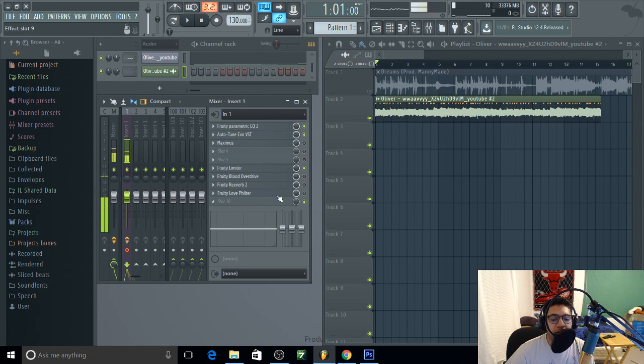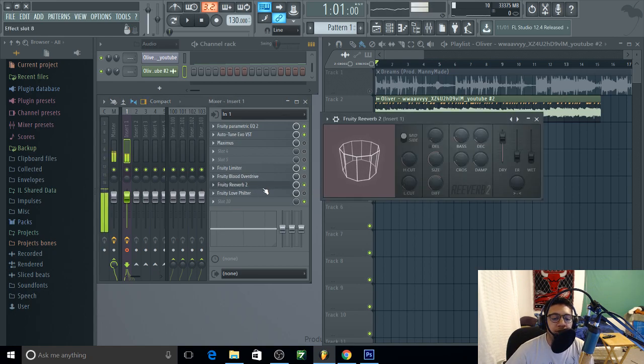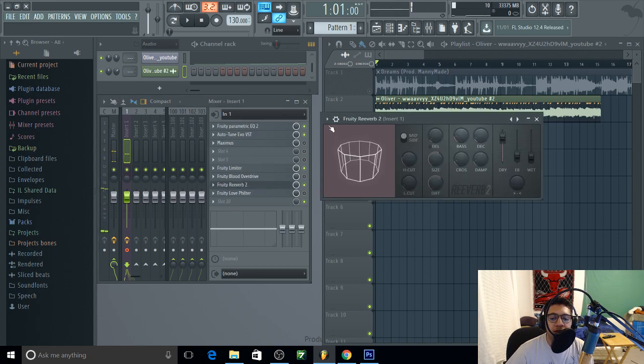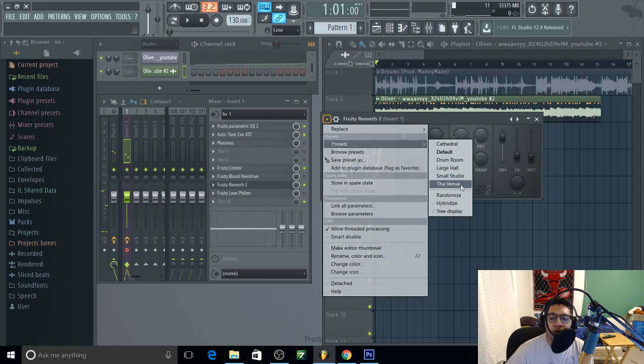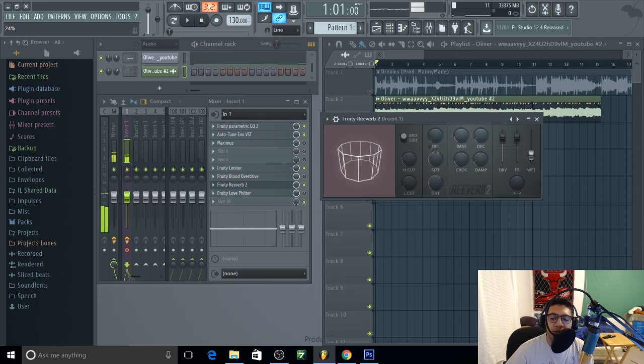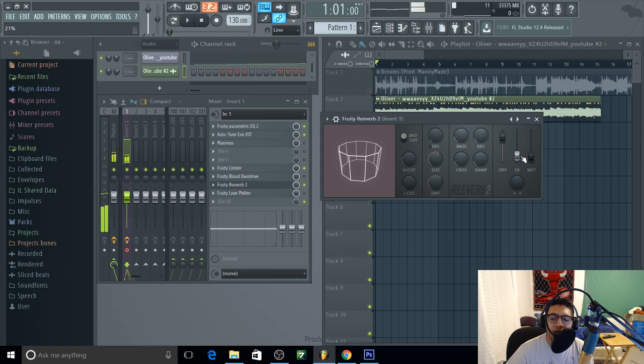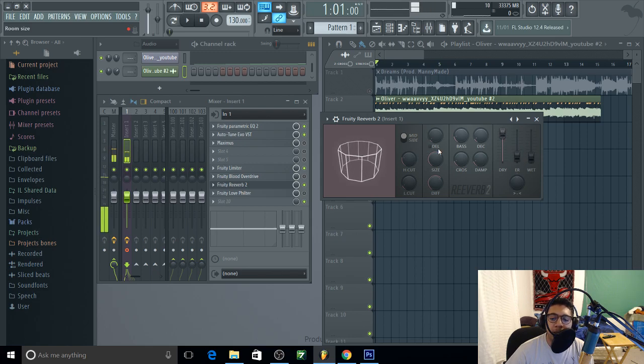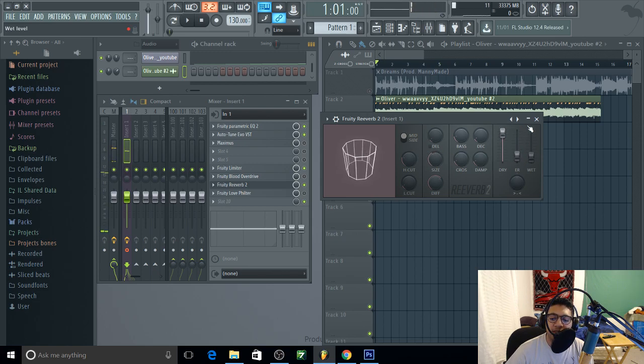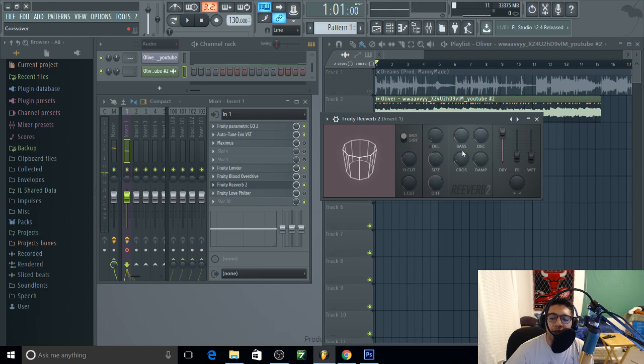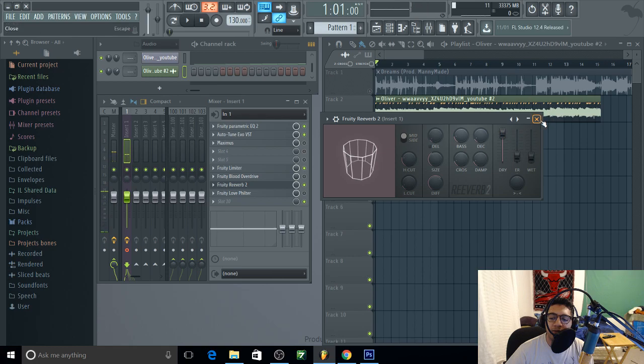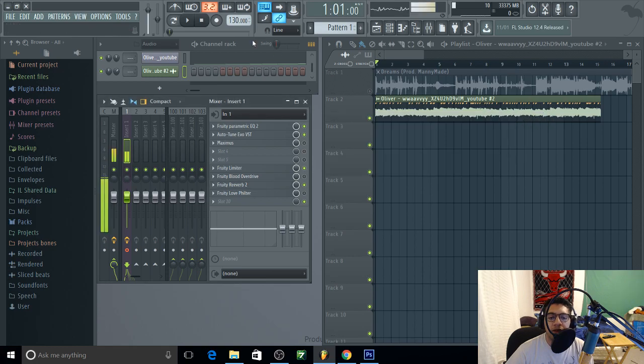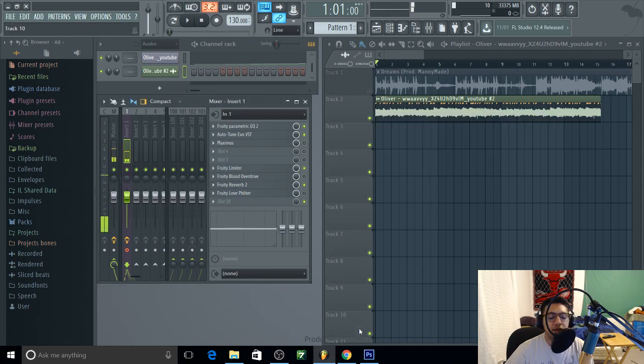Now you need a reverb. Turn this on, put the venue, lower down your wetness, your high river dry, lower down your size, and that's basically about it. Alright let's see how I sound.